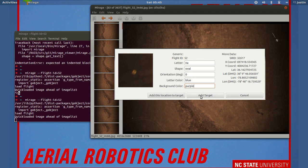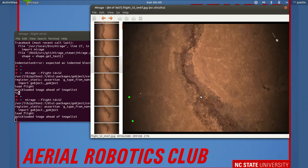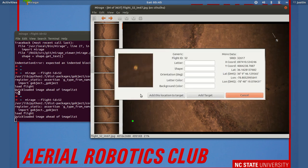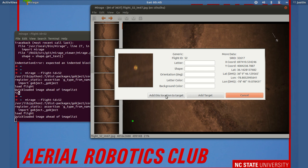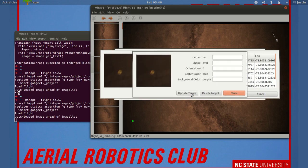So we'll go ahead and add that target. And then say we see a new picture where we can see it a little bit clearer. We can go over here to update selected target,